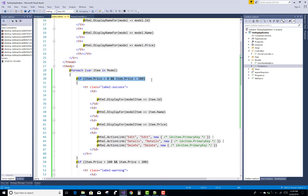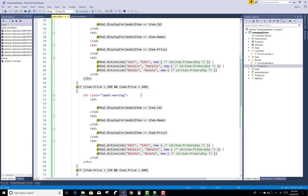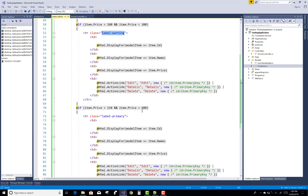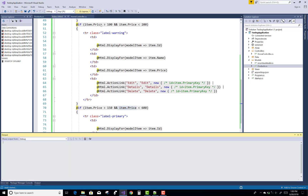In the view section, you can check this — there is a list of product models. Check the condition: if item.price is greater than 0 and item.price is less than 100, show the row with label-success. Otherwise, if the price is less than 200, show label-warning, and for 600 or higher, show label-primary with a different color.